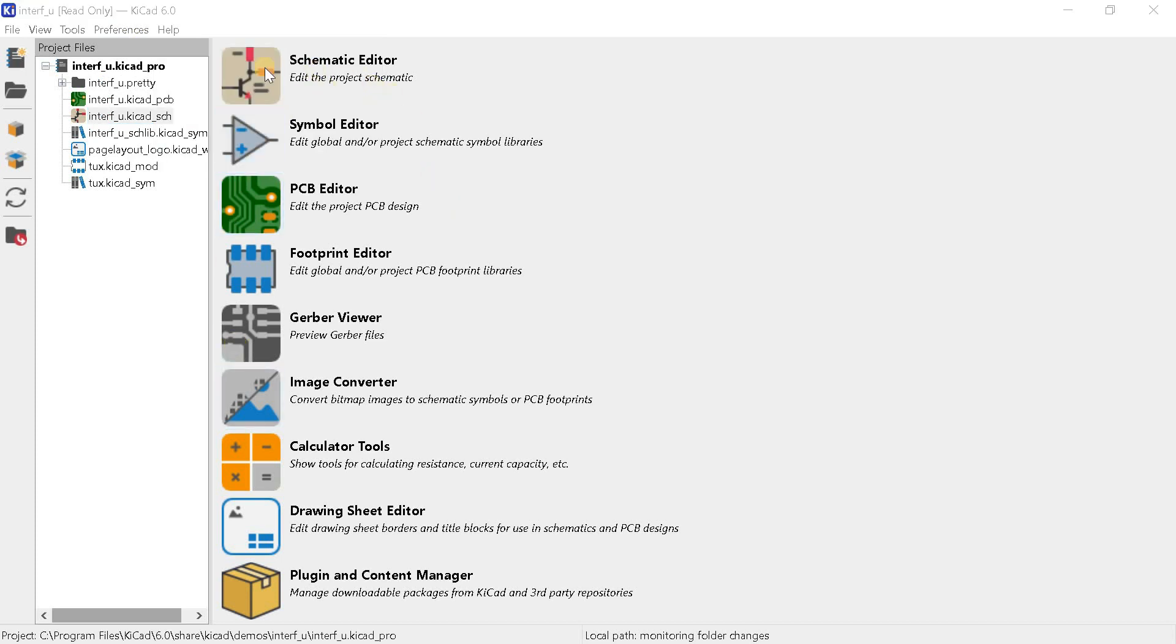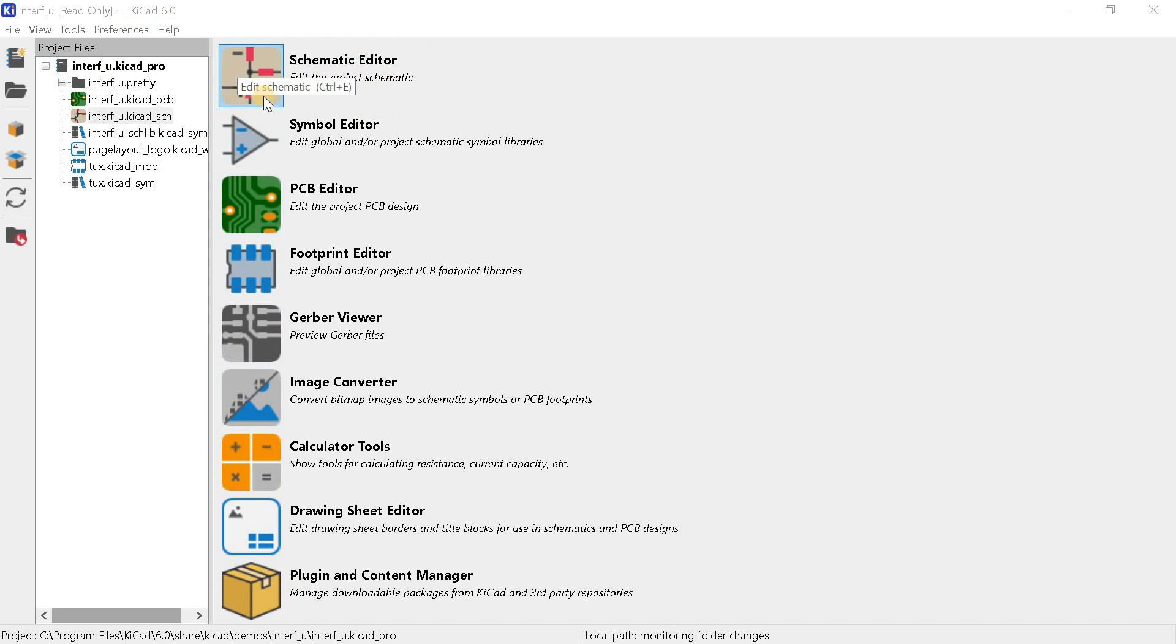In addition to files from the project editor window, you can run all standard utilities by clicking on their icons. The icons themselves now look more modern in KiCad 6. The schematic editor in the previous version was called EE schema. This is the editor of the electrical circuits of the project.